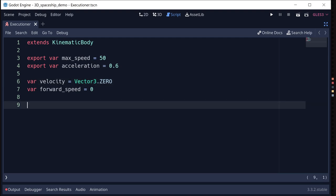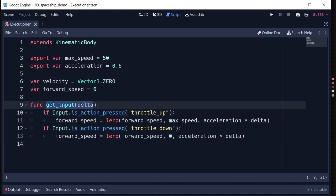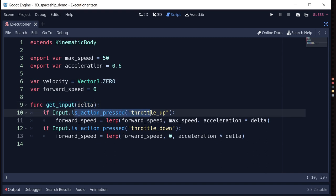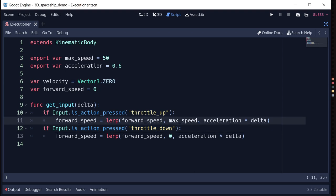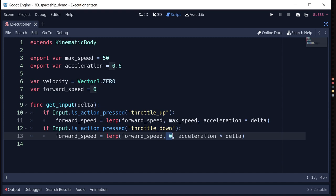First we'll talk about forward motion, then get to the controls. We'll make a function called get_input that checks the status of all our inputs. For throttle up and down, all they do is lerp our forward speed — when we throttle up we head towards max speed, and when we throttle down we head towards zero.